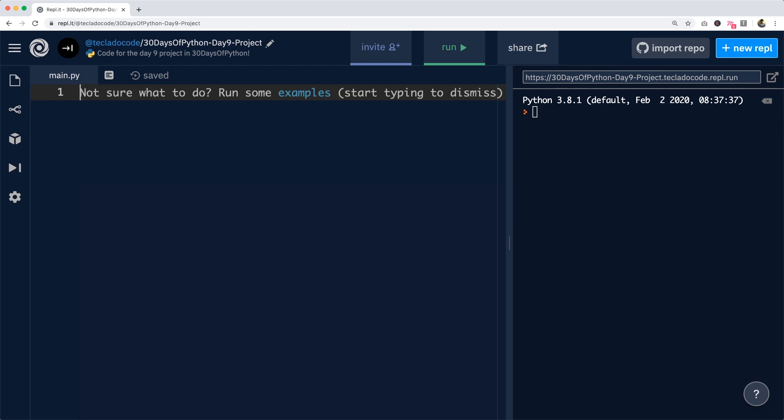Hi guys, I hope you're having a great day. Today we're going to be solving the Day 9 project in 30 Days of Python. This project, as I'm sure you've read the brief already, is going to be a little bit more complicated.